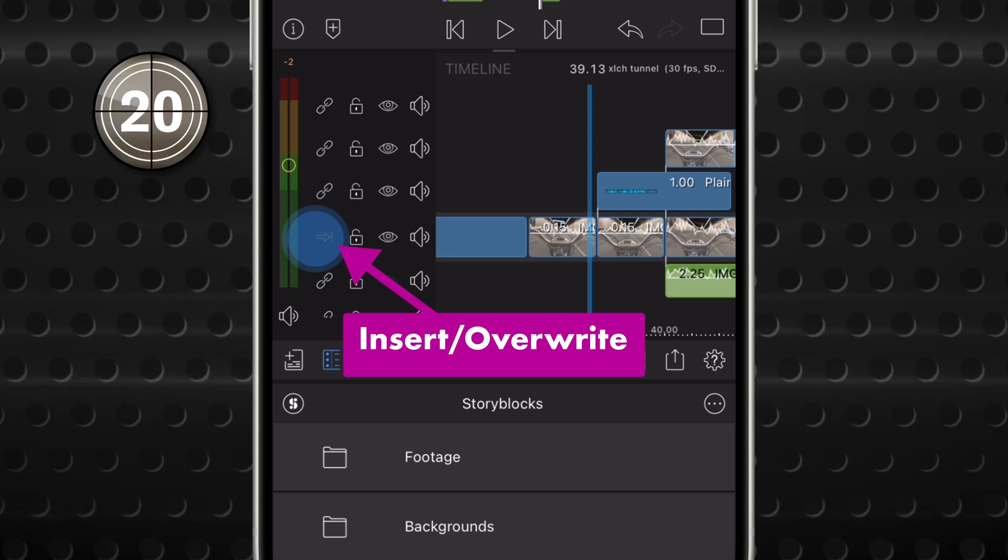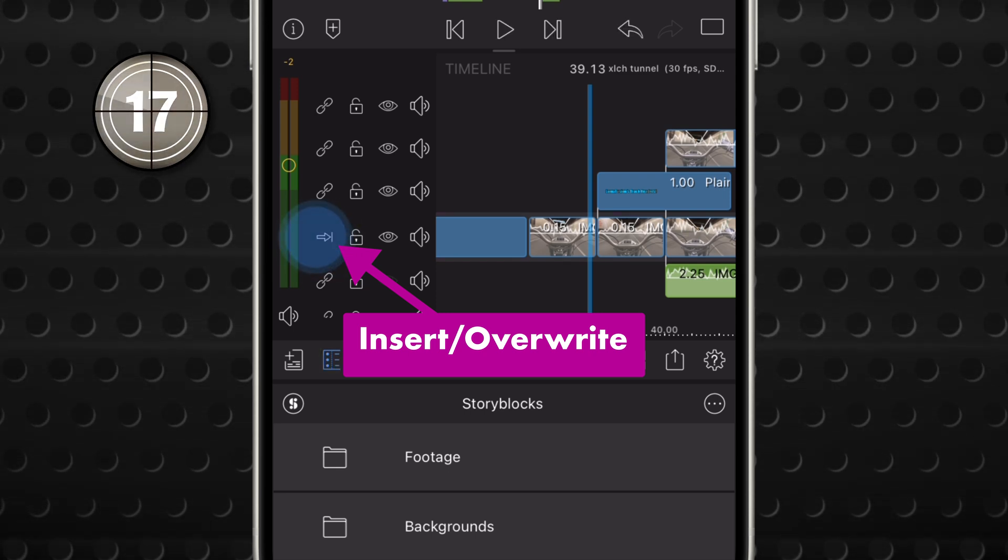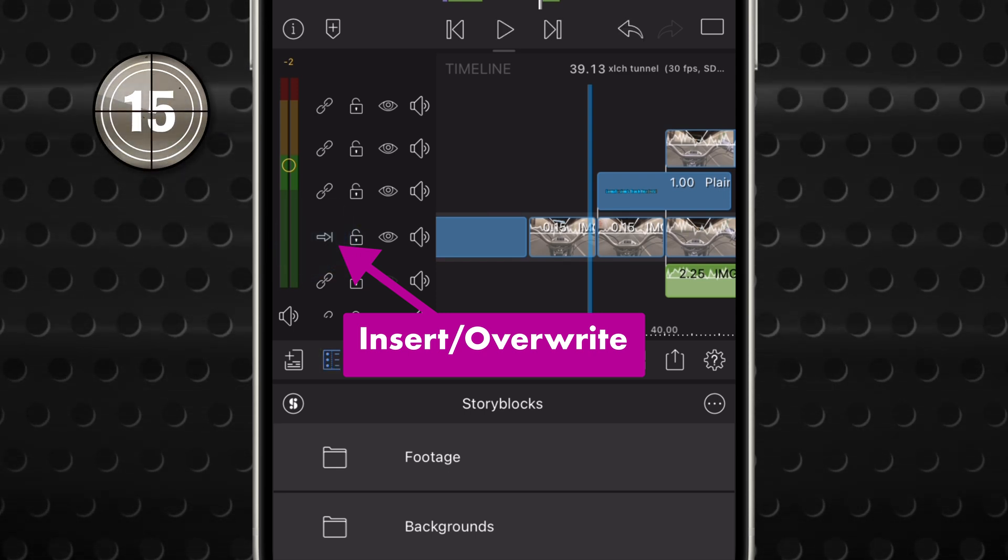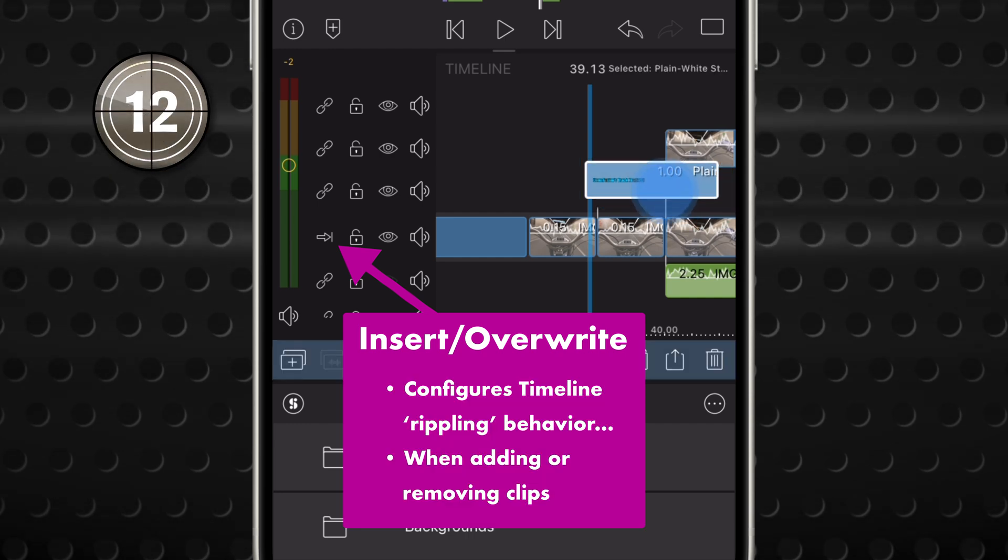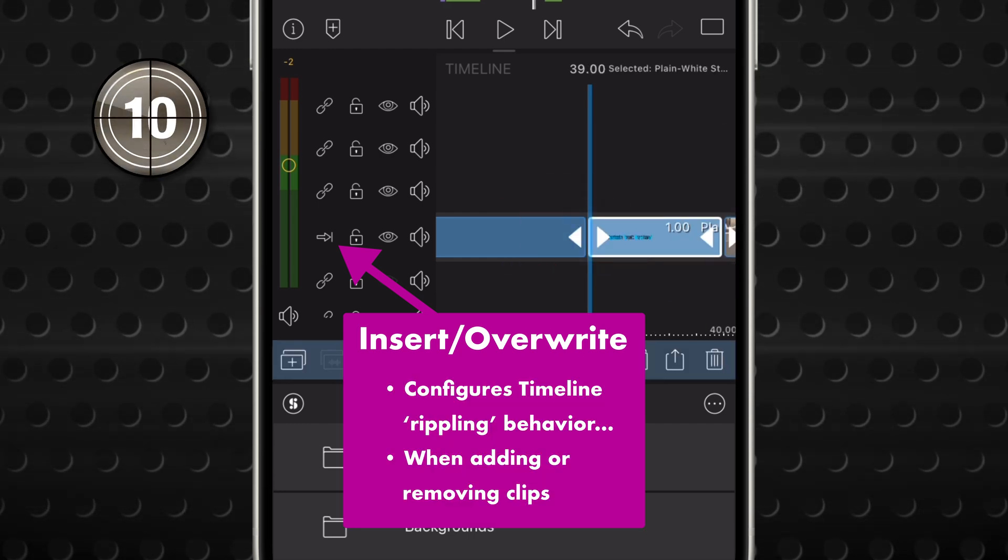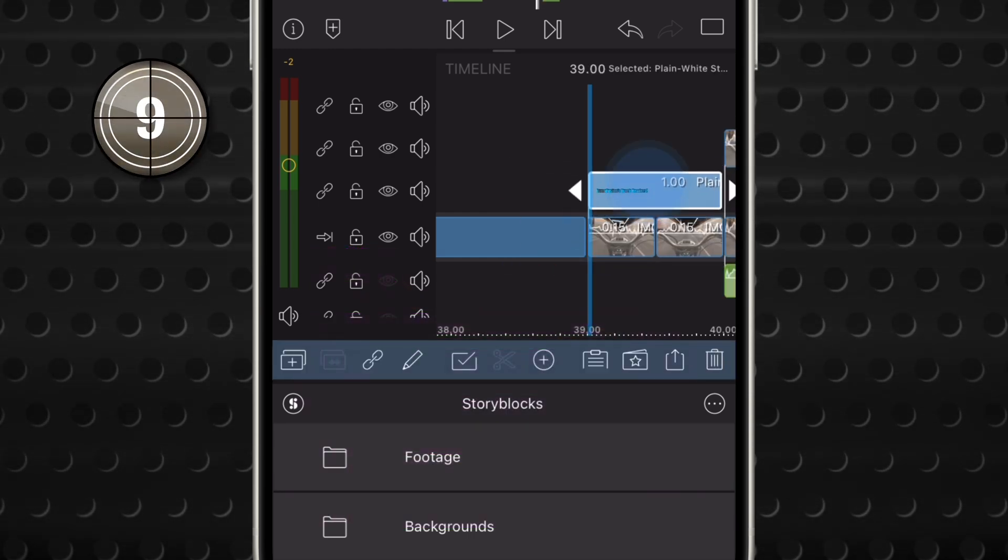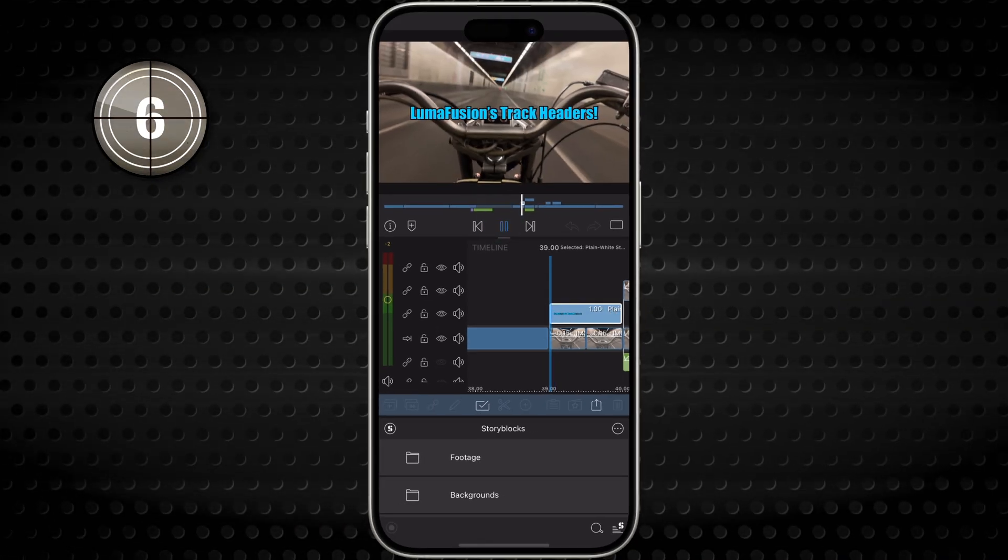Now this last one is in a class of its own, and the Insert Overwrite button will get its very own video because it's so important. This tool configures how LumaFusion's Enhanced Magnetic Timeline behaves when you're adding and removing material. And that's it.